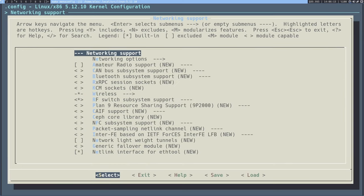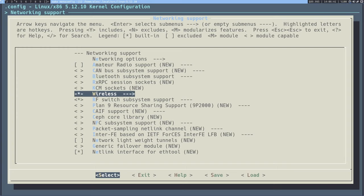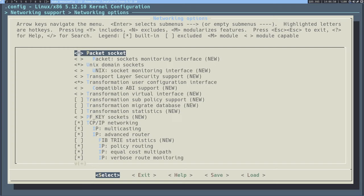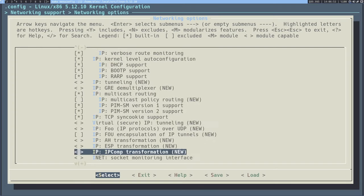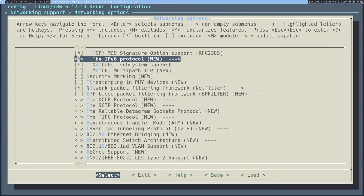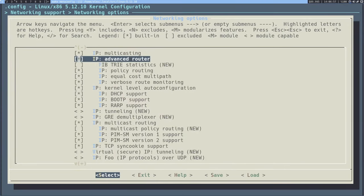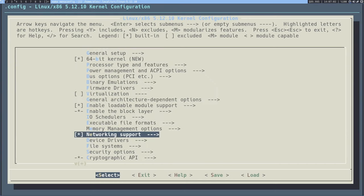In networking support, you can disable different things. If you want Bluetooth support, you could enable it here, but I'm going to disable that. We'll take a look at how to disable wireless drivers later on. If you go to networking options, you can customize very low-level internet stuff — I'm definitely not going to do that because I'd probably mess something up.